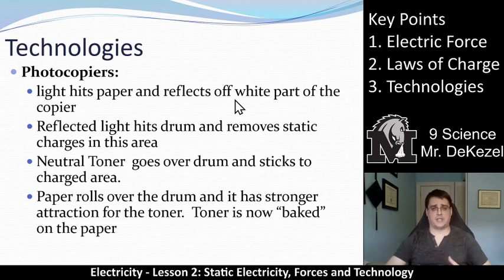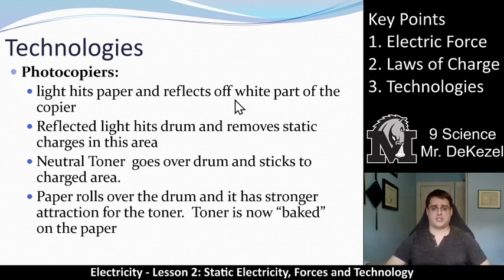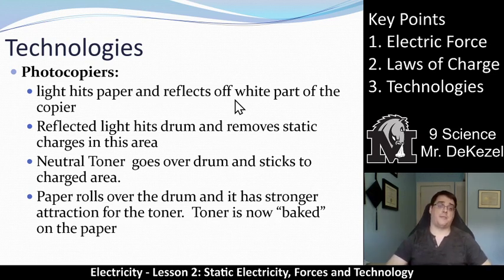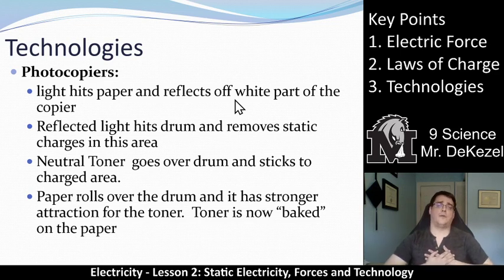This is a little bit of a complicated process, so if you have any questions please let me know, or watch this over again. Essentially: you photocopy the paper, any part that is white has light reflected off it, that light knocks any static electricity off the drum, so the toner only sticks to the electrified part — which corresponds to what was originally black on the paper. The paper rolls over the drum, picks up that toner, it gets baked on, and that is how printing works so fast. Thank goodness for the technology of static electricity.